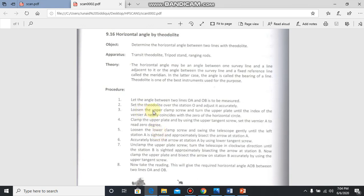Loosen the upper clamp screw and turn the upper plate until the index of vernier A lies coincide with the zero of horizontal circle.